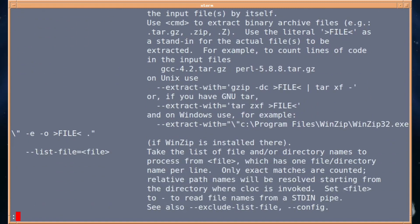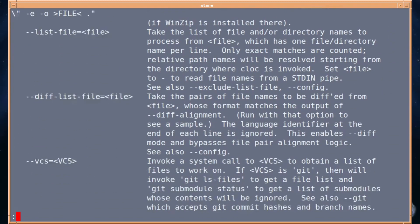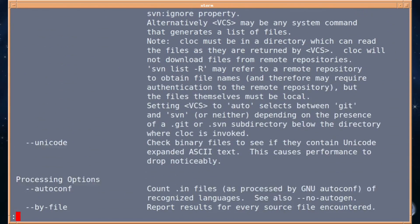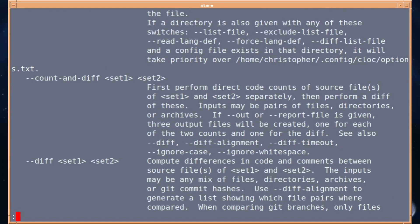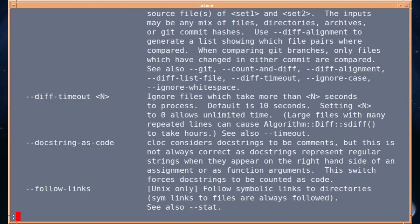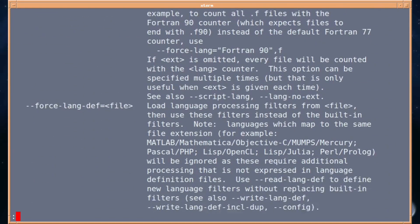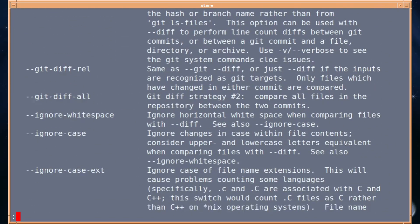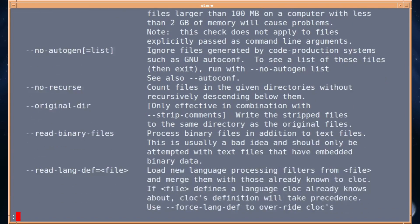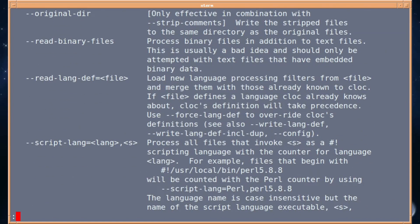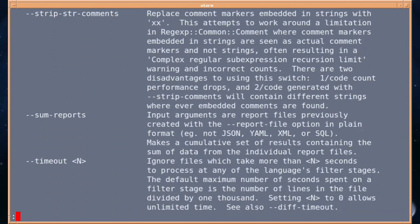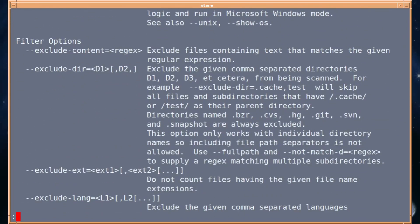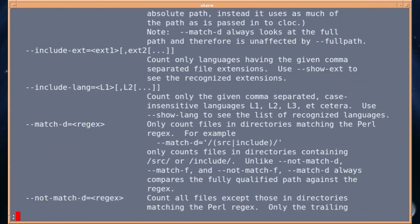I'm just going to scroll down, and you can tell that there are a lot of different variables and switches you could use. On many of these, I haven't got a clue, but if you're into programming, it will make sense to you. For such a small program, it's got quite a lot of options, so that's pretty cool.